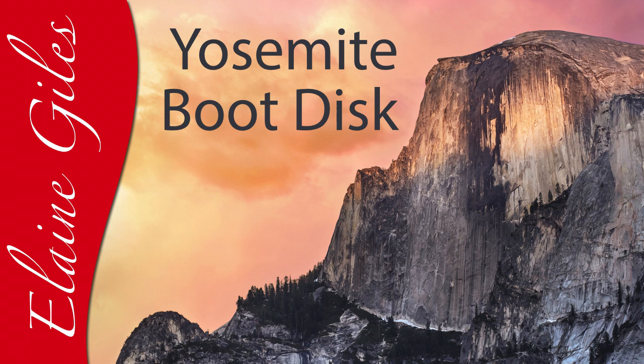Hi, Elaine here. Today, I'll be showing you how to use a great free app to quickly and easily make a Yosemite boot disk for your Mac.